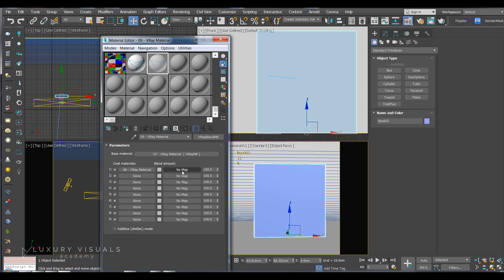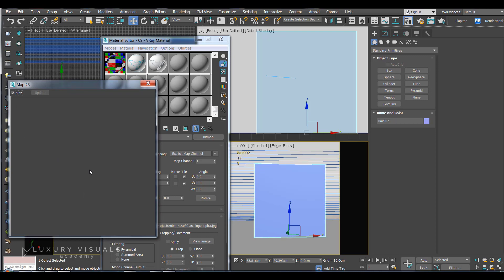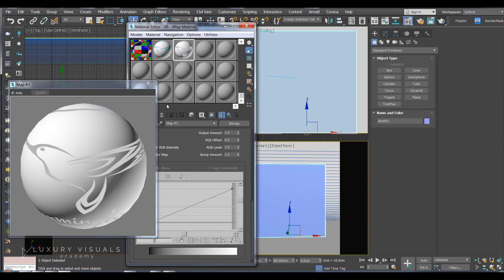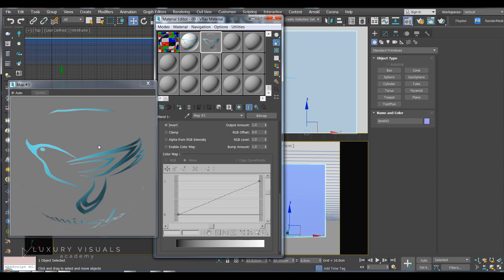And then in the blend amount I'm going to add the black and white. So now we can see that the black is where the glass is showing through. So you can have it this way around or if you wanted to switch it up the quickest way would be to scroll down to output in our black and white bitmap settings and just hit invert. And what that's going to do is just change the alpha around.